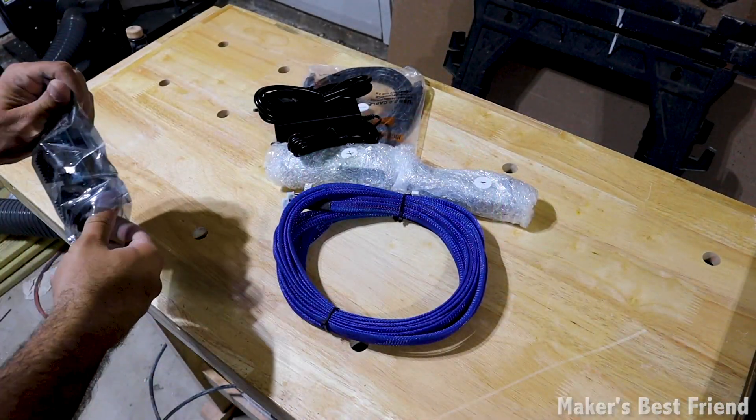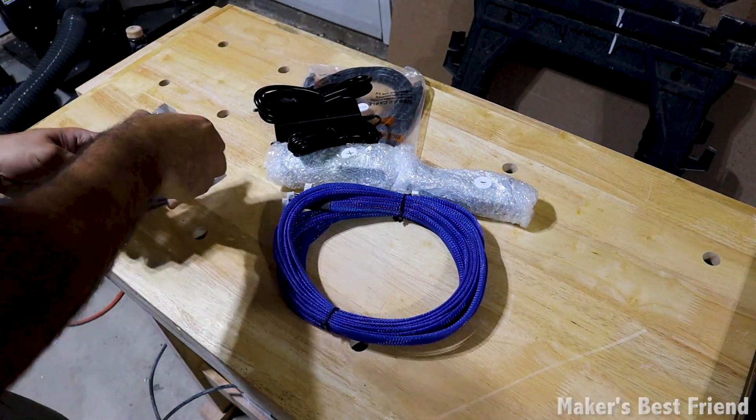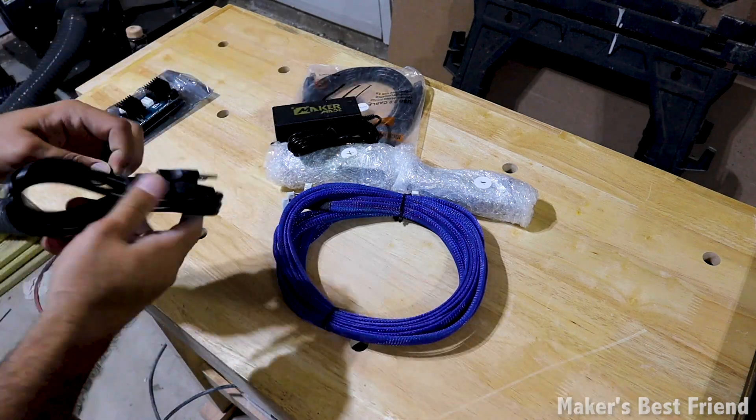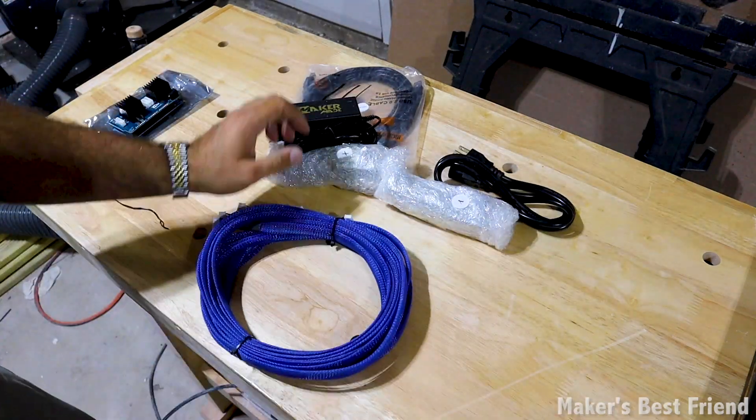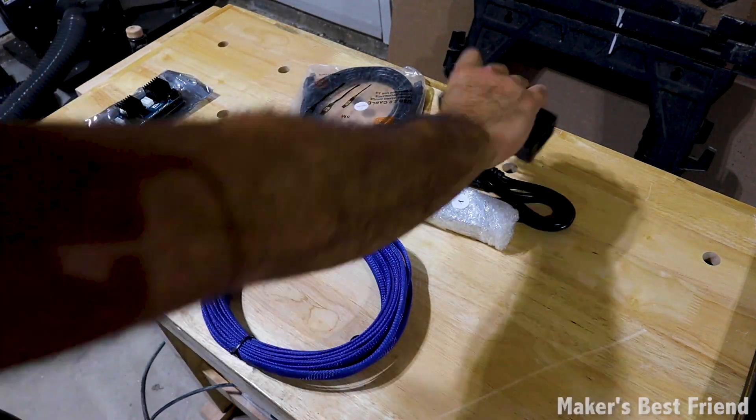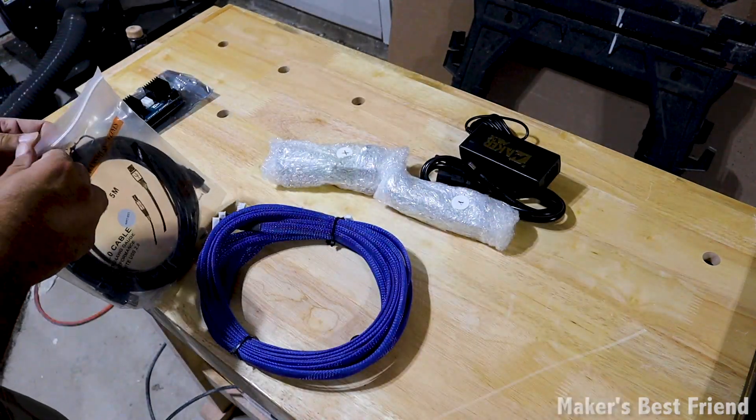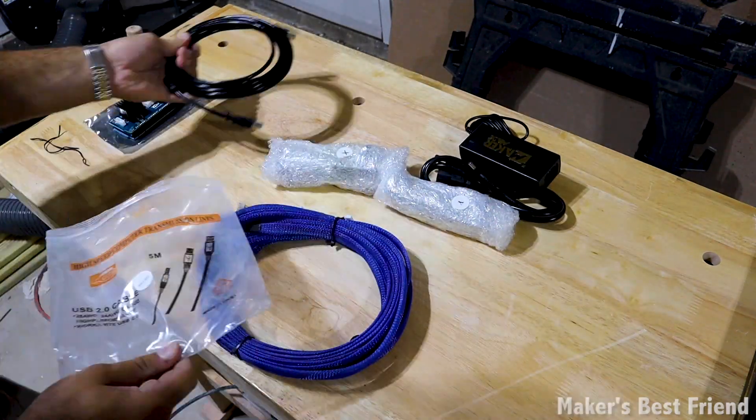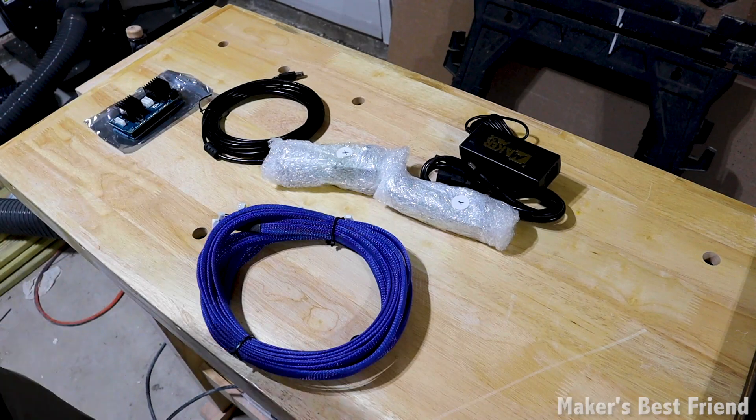Continuing with the MakerMade CNC new frame build, let's move to the electronics. You can check out my unboxing video to see what comes in the box, but let's review the electronics.